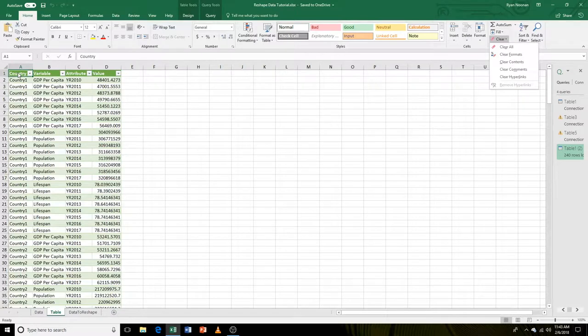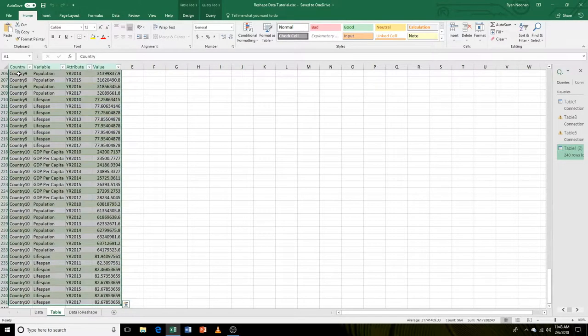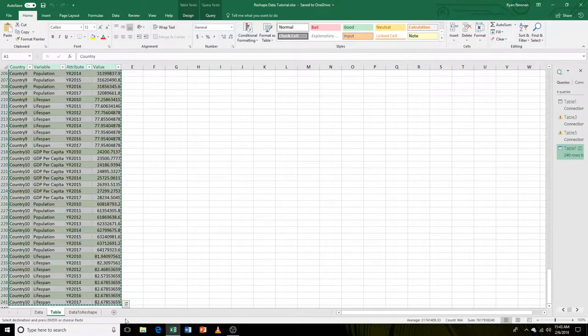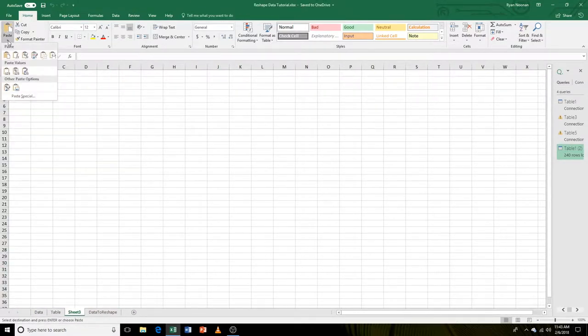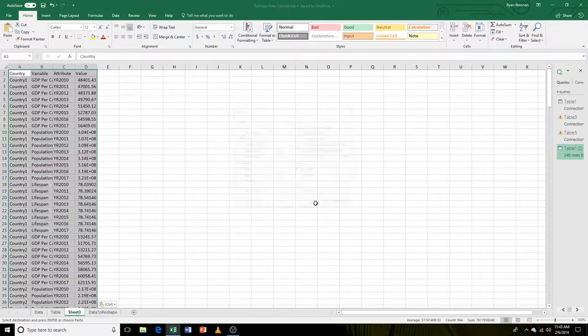However, in this case, let's just select the table, copy the table, and paste the values onto a new worksheet. So we'll go to paste and click values.